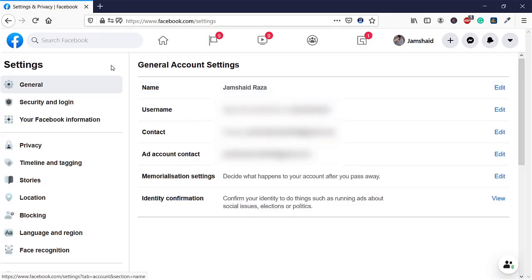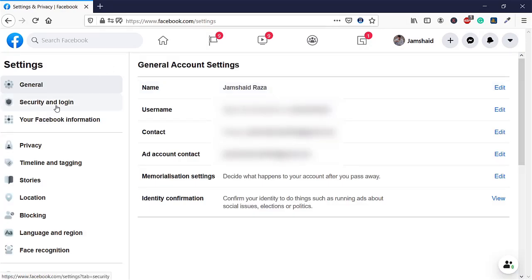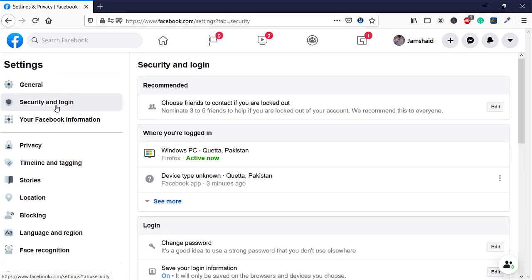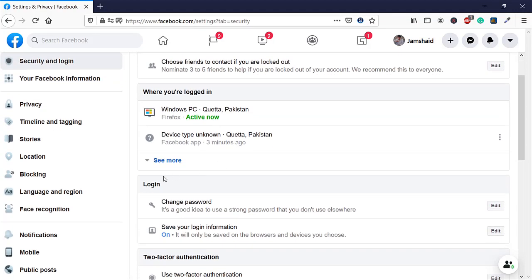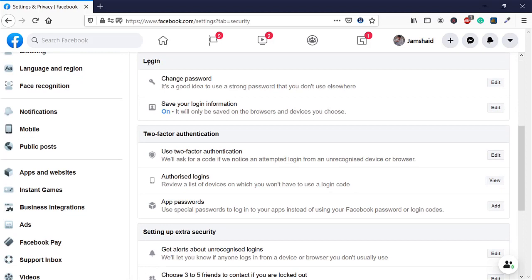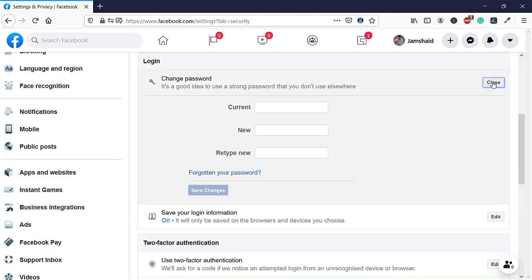Next, you'll see Security and Login. You're going to click on that option, and then you'll see login option and change password. Here you're going to click on Edit.